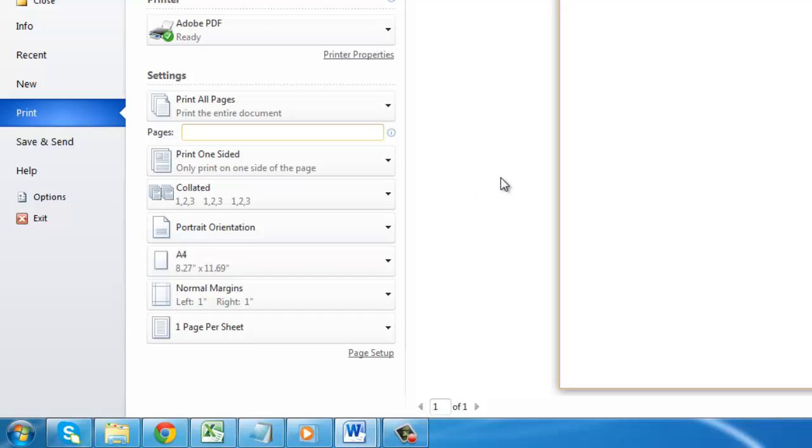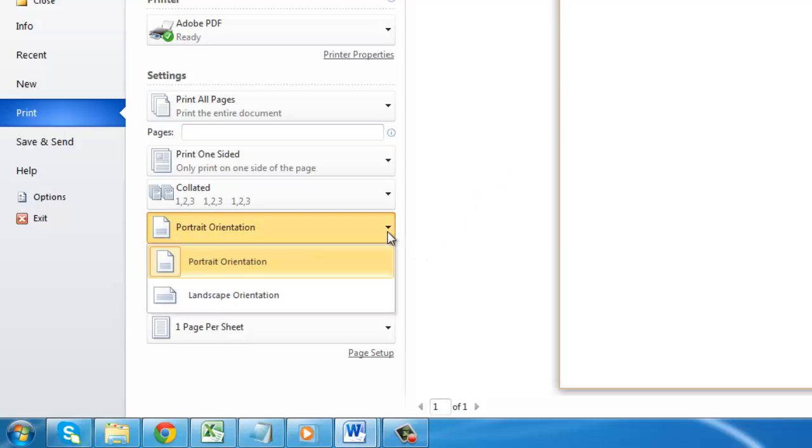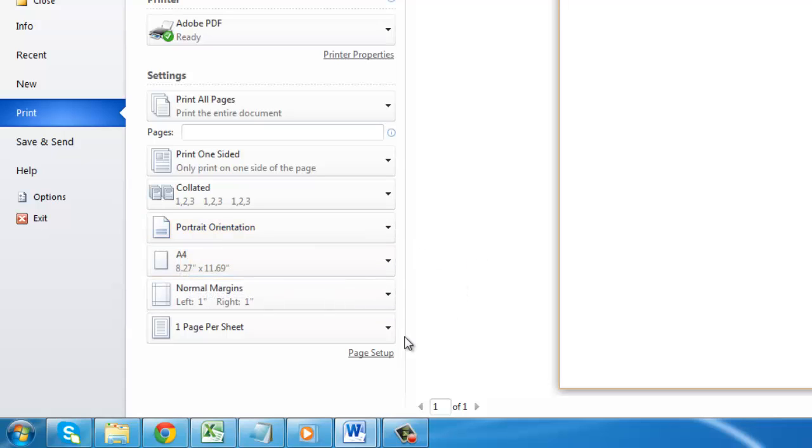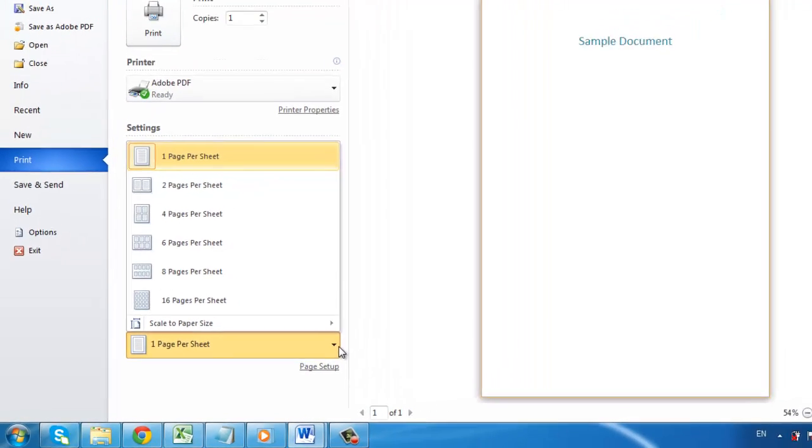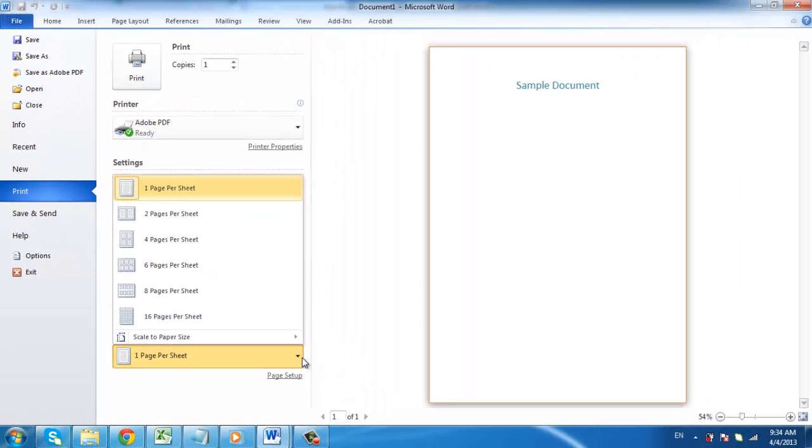Below this there are further advanced options, many of which are related to the setup of the page, such as whether it is portrait or landscape. The final option in the list allows you to print multiple sheets per page, which can be useful if you are printing notes and want to save on paper.